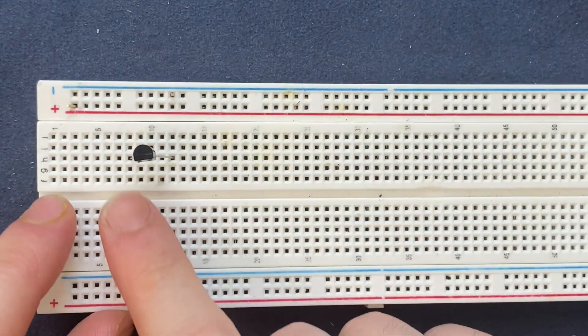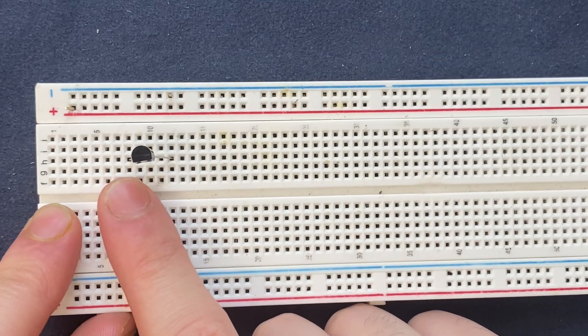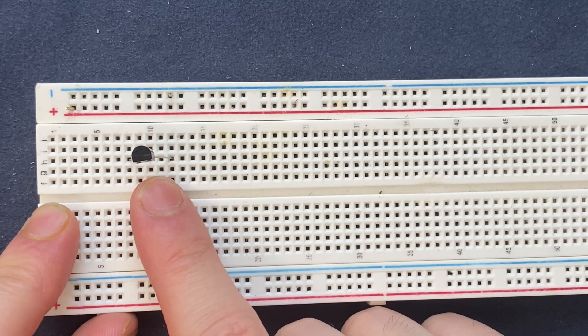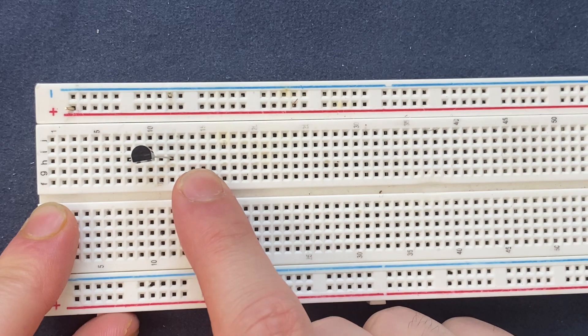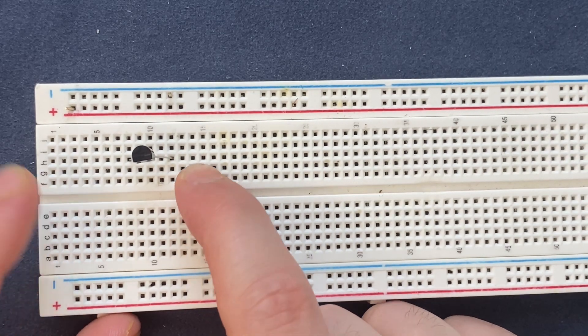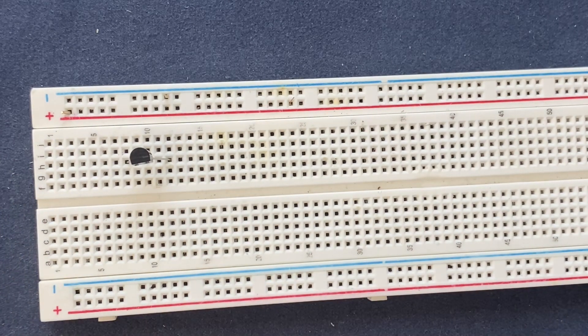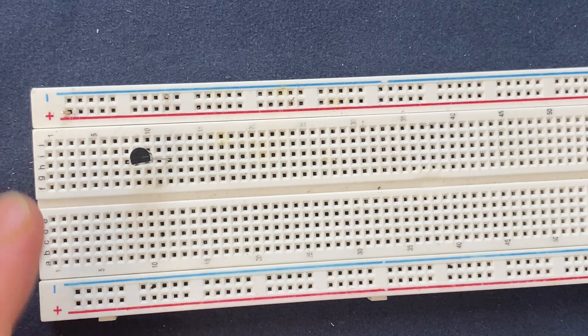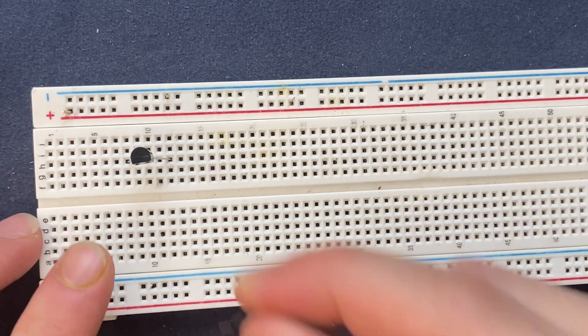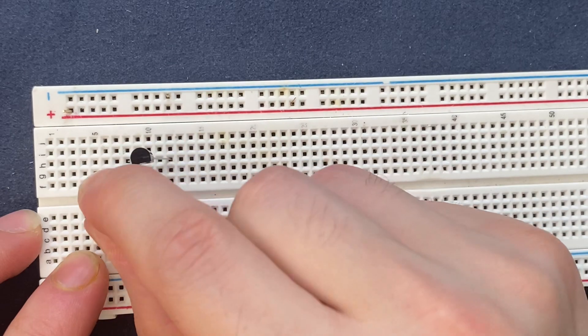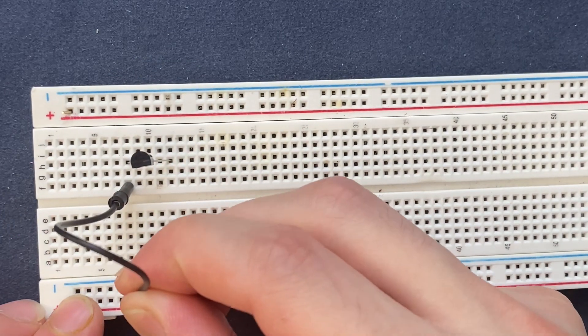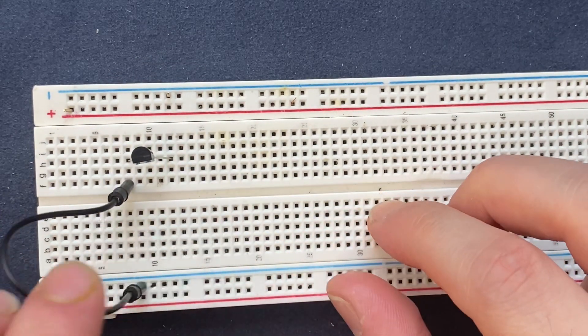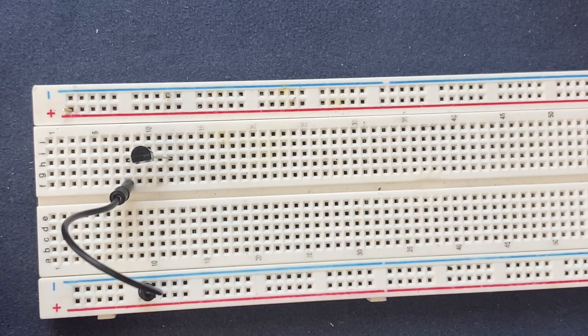With the emitter on the left, the middle pin is the base, and the right pin is the collector. Now I'm gonna connect the emitter of the transistor to the ground and I'm gonna connect the...